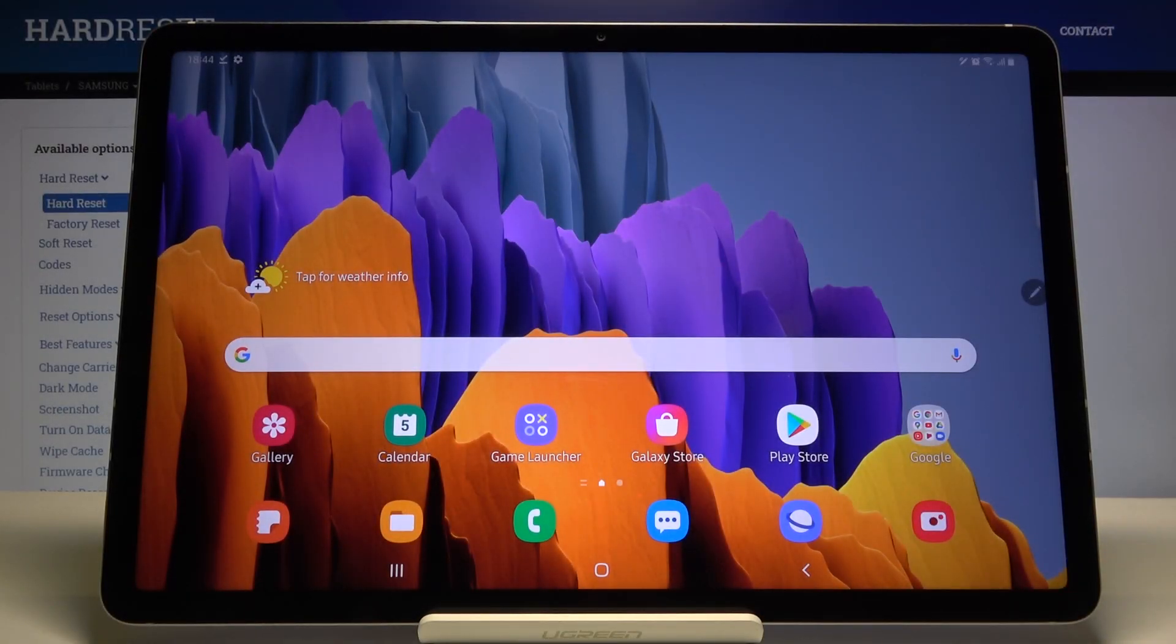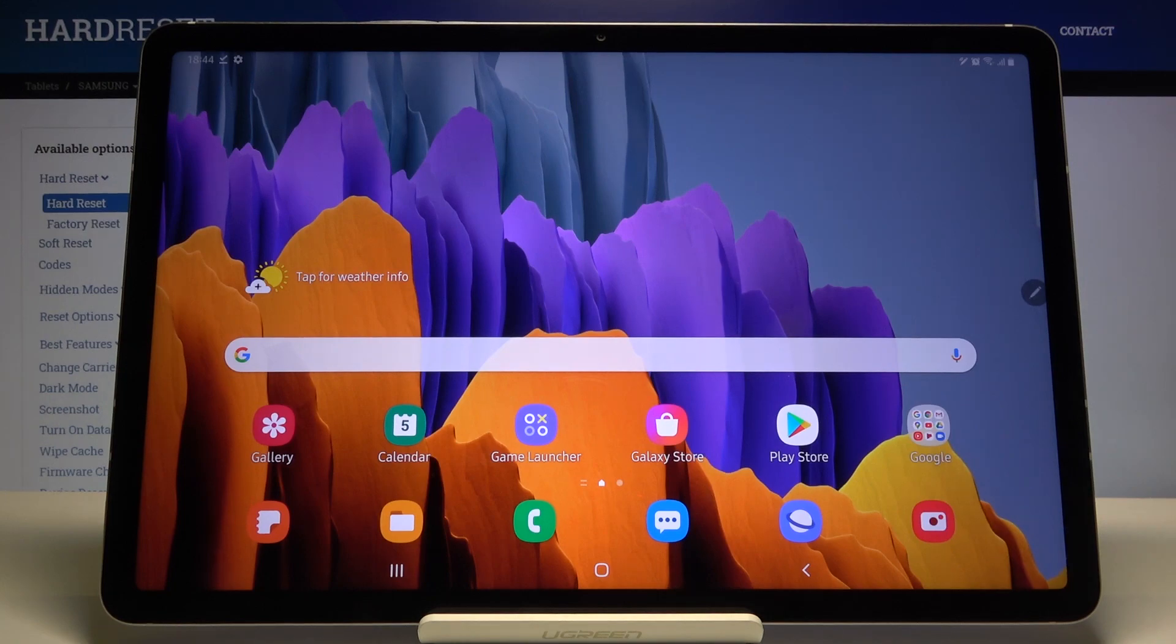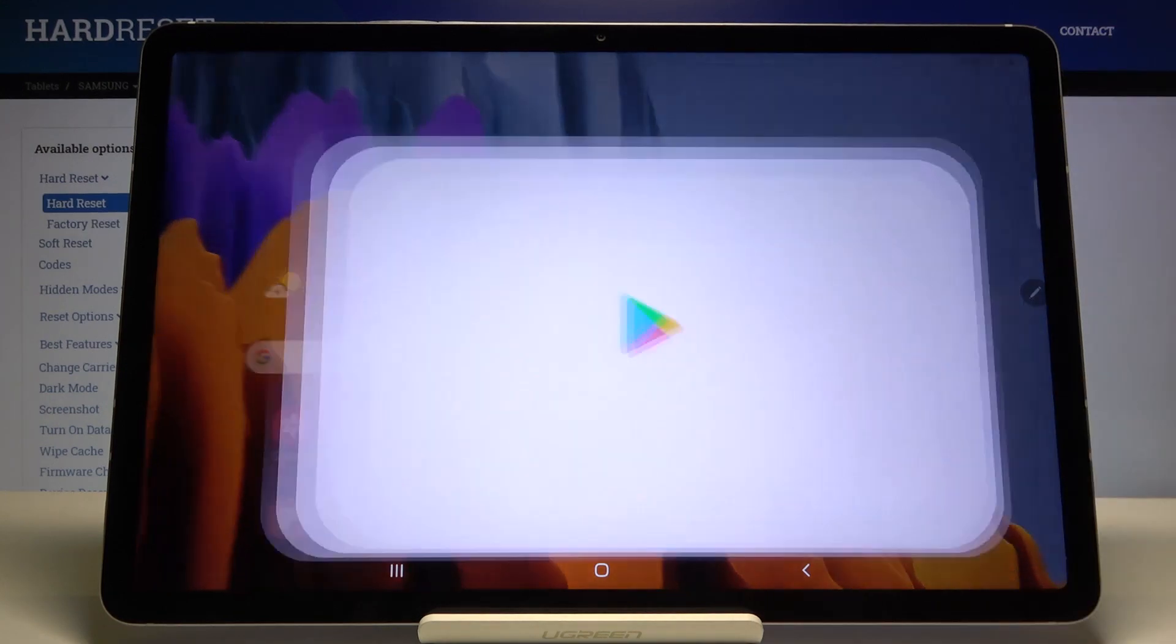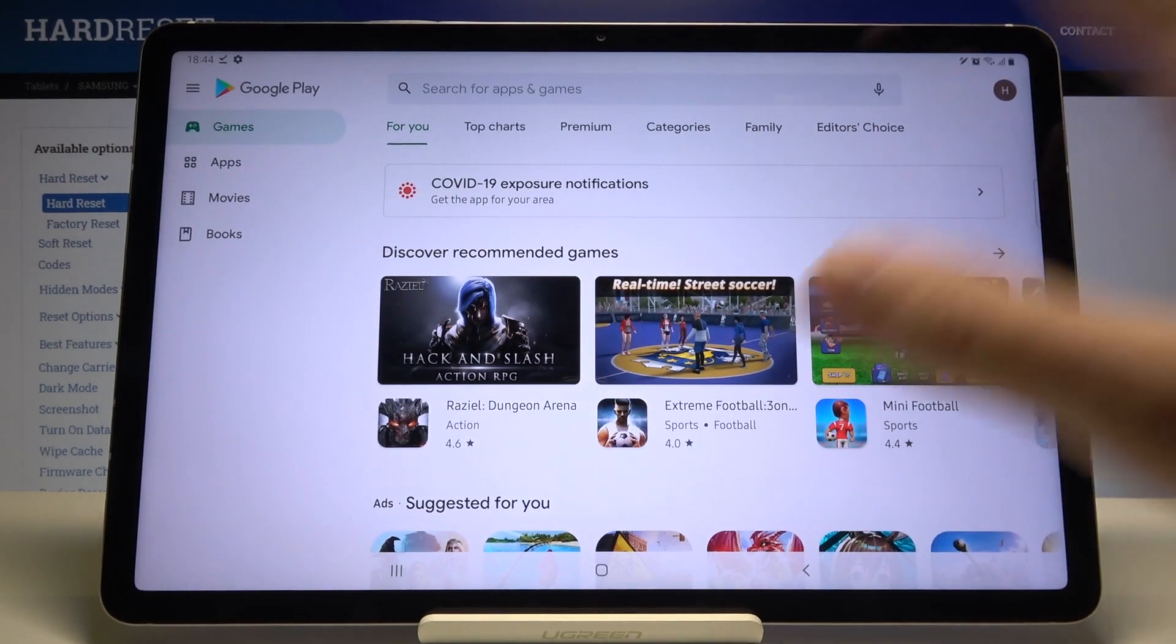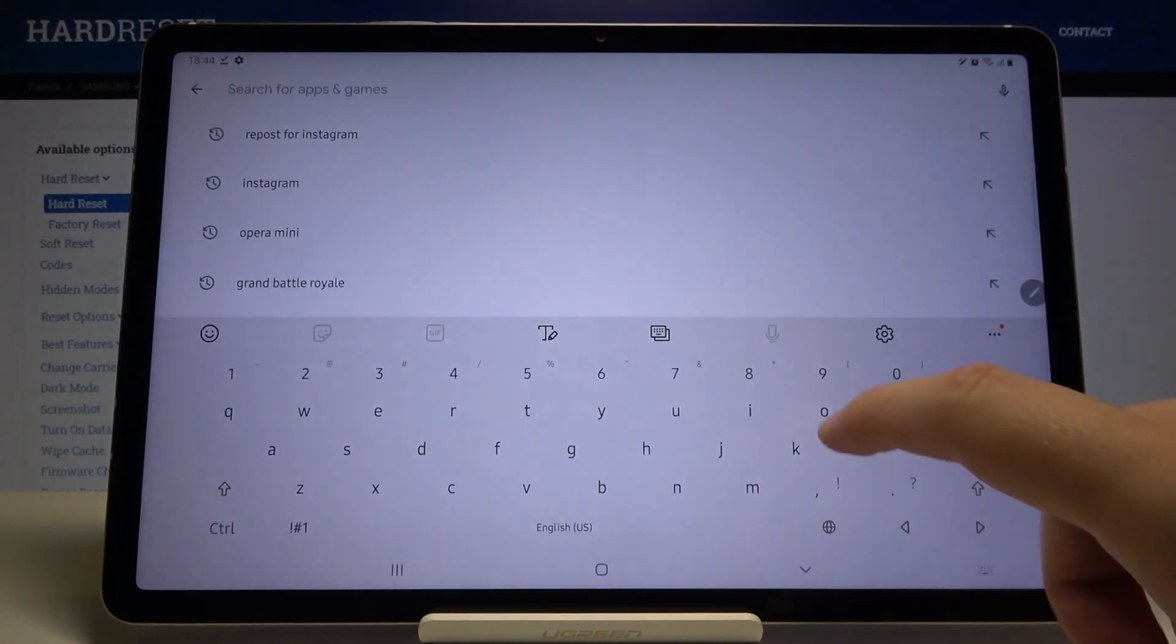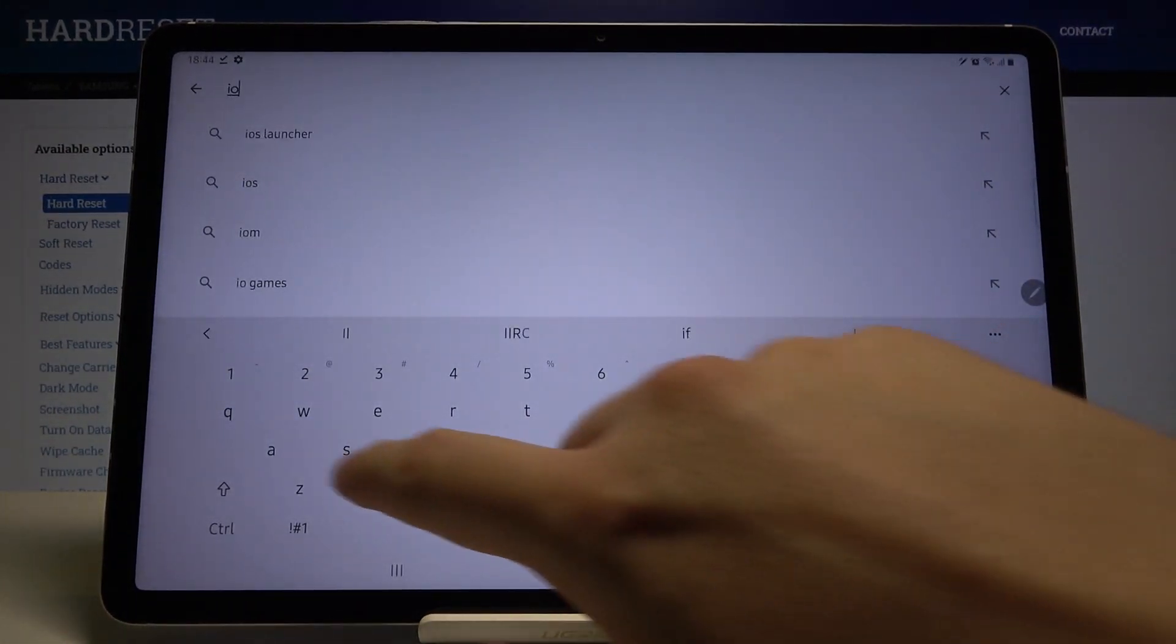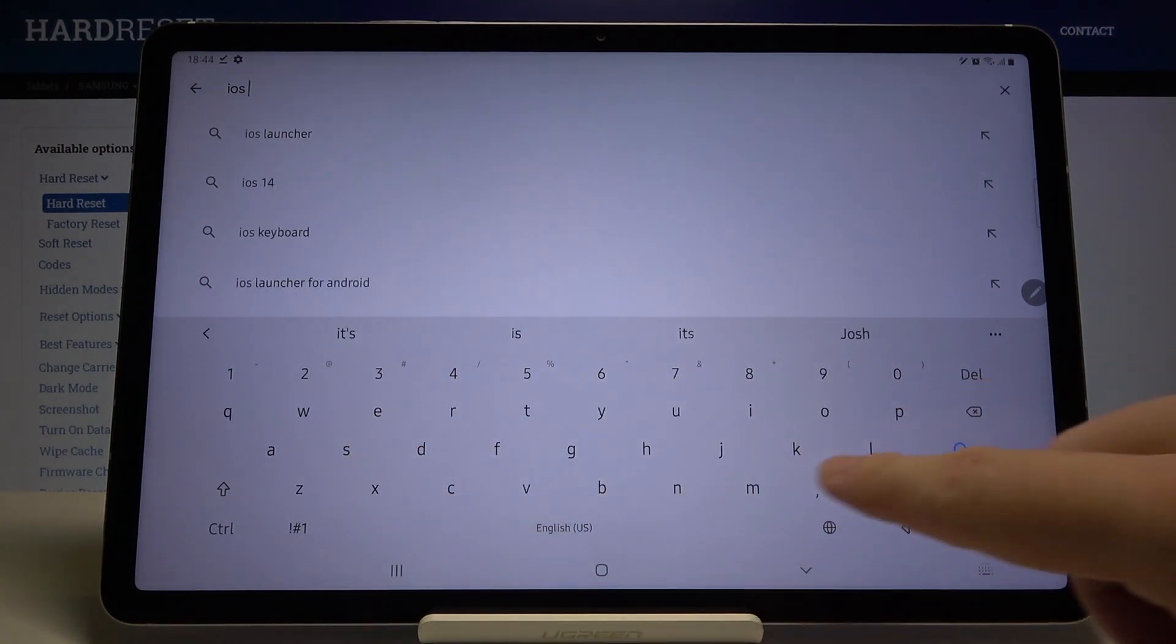Welcome. If you want to get iOS Launcher on your Samsung Galaxy Tab S7, first tap on the Play Store and in the search bar, type iOS Launcher.